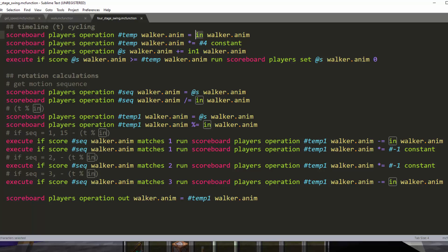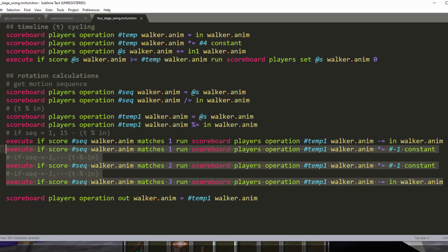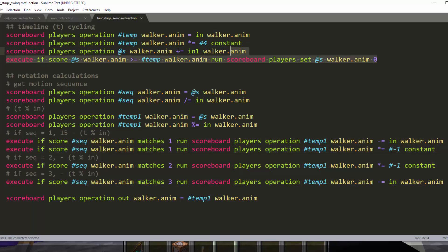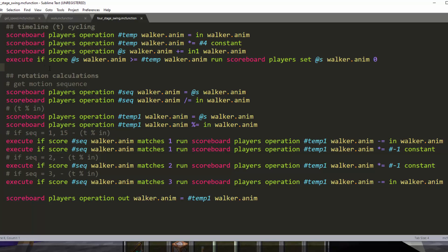Okay, so then this just calculates essentially what the output value should be based on where you are. Because we have a number that counts from zero to 40, right? It just counts up sequentially. But what we want is something that goes negative 10, then it goes to zero, then it goes to 10, then it goes to zero, then it goes to negative 10, and it just loops that. That's our four-stage sequence of swing, right? So that'll give us the rotation values we need to input.